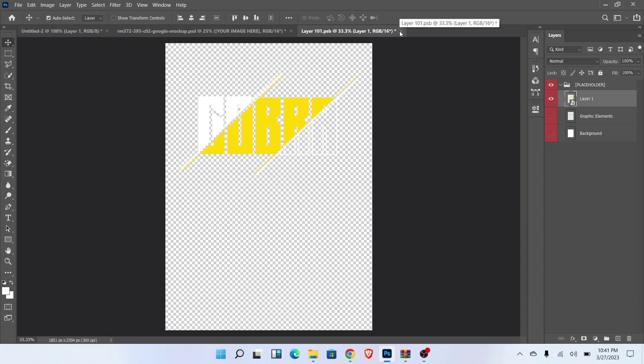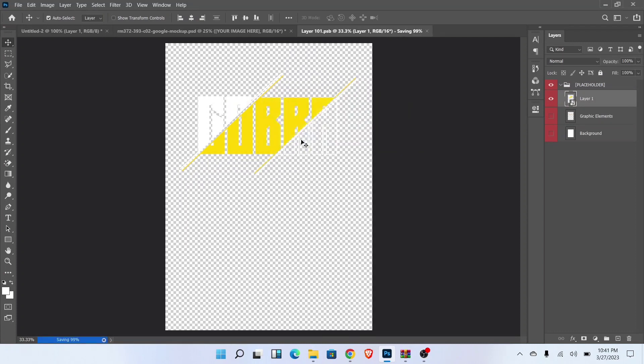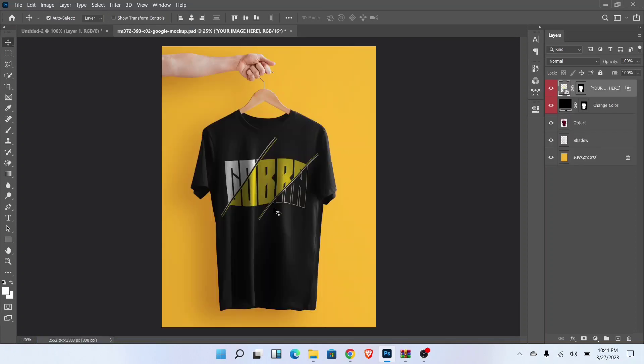Now close this tab and save it like this. T-shirt new design is ready.